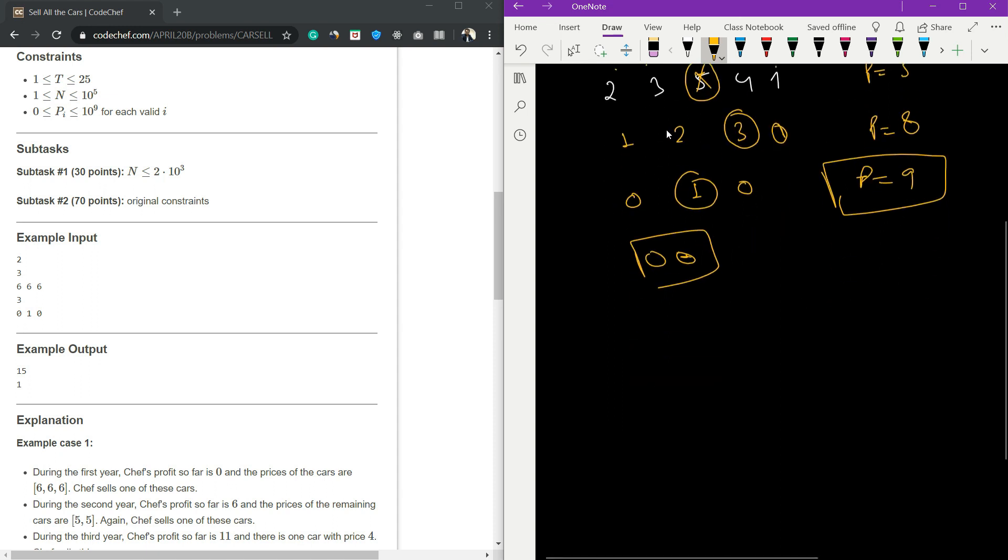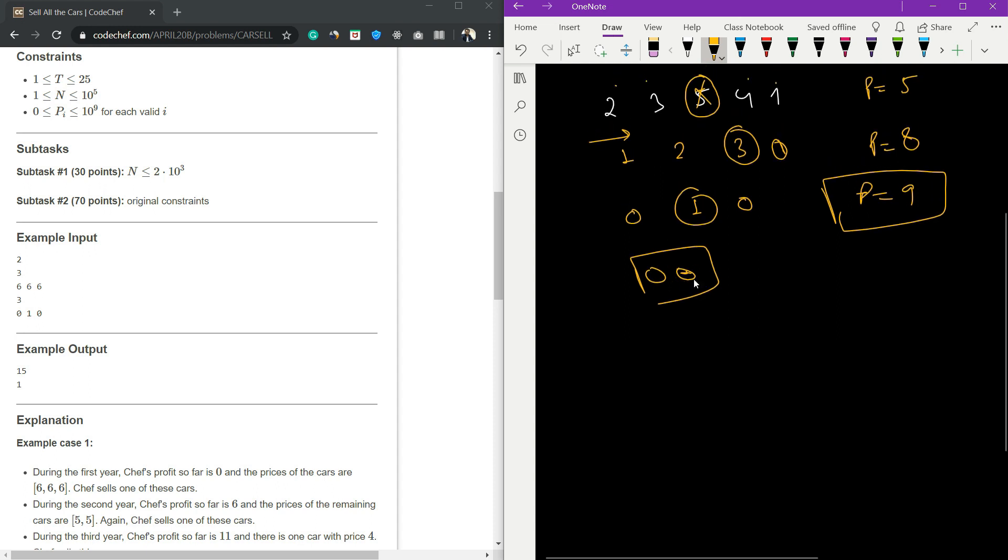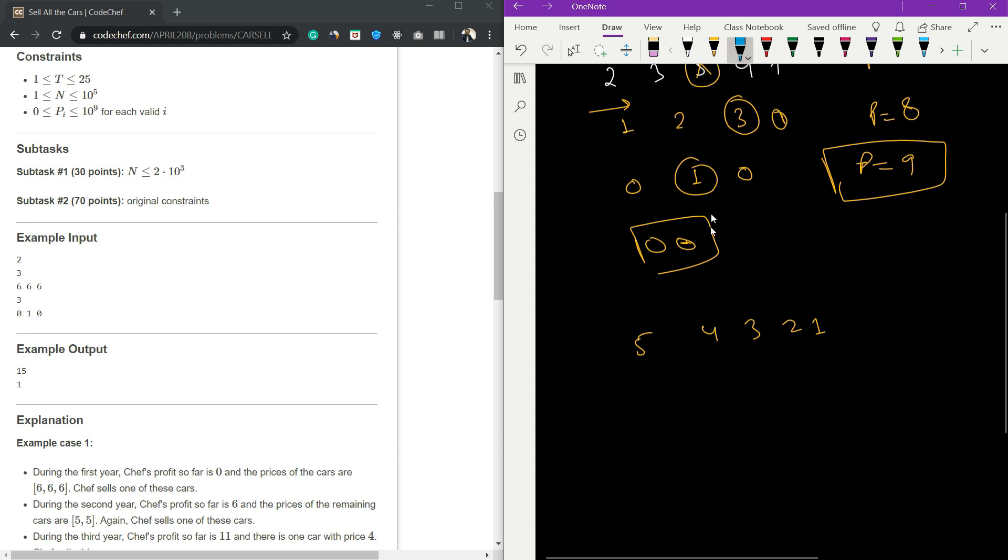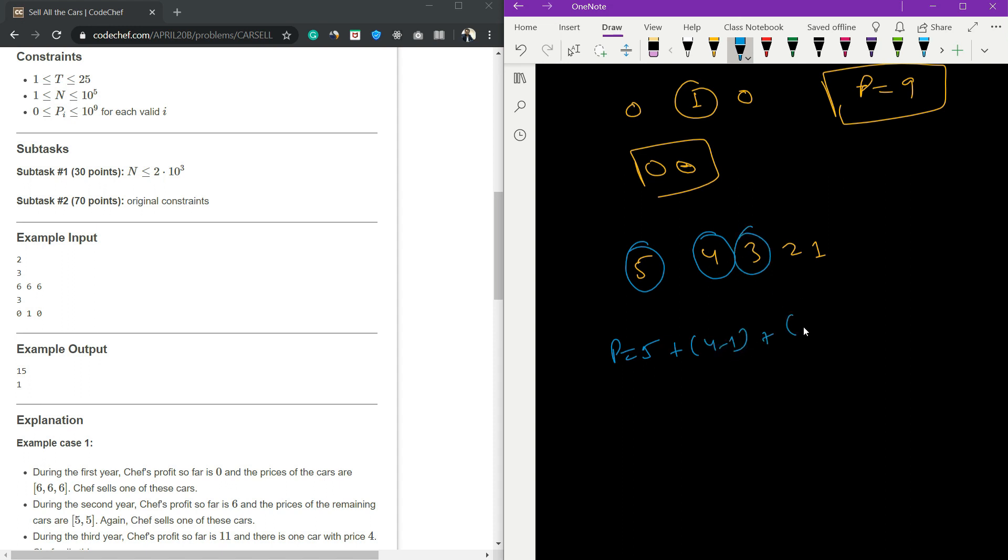This was the logic for this particular question. Whatever array is given to us, we need to choose the maximum element always. So we need to sort our array. Once we sort our array, we select the first element - that is the first profit. For the second year we subtract one, so it will be 5 plus 4 minus 1. For the third year we subtract two, so 3 plus 3 minus 2.